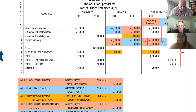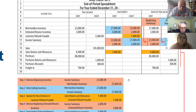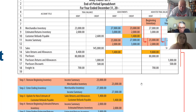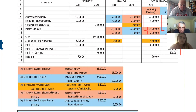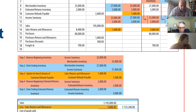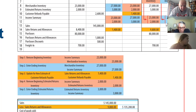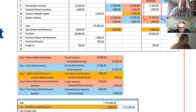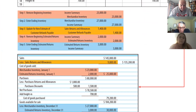And now here is the journal entry. Out with the old, in with the new. We're not going to worry about the estimate of returns or refunds payable.